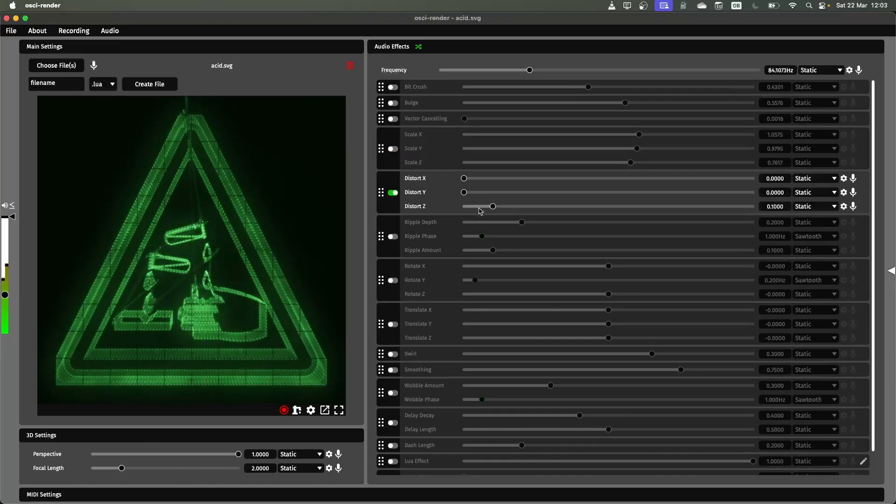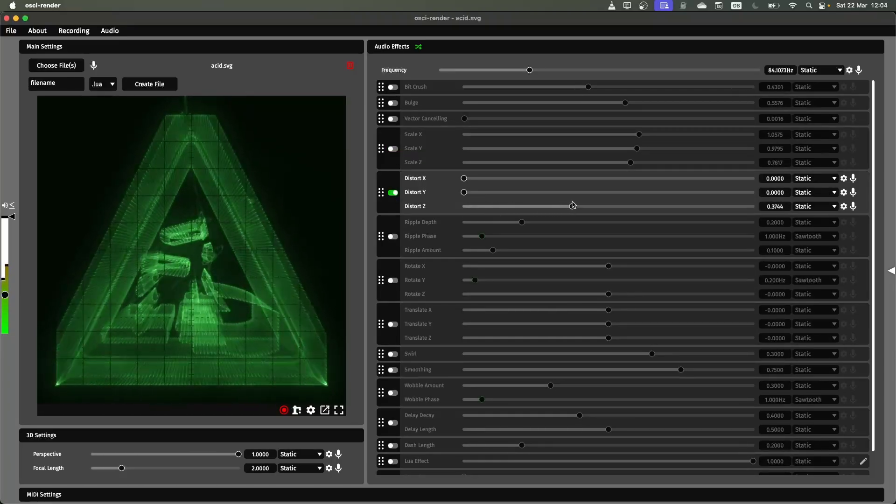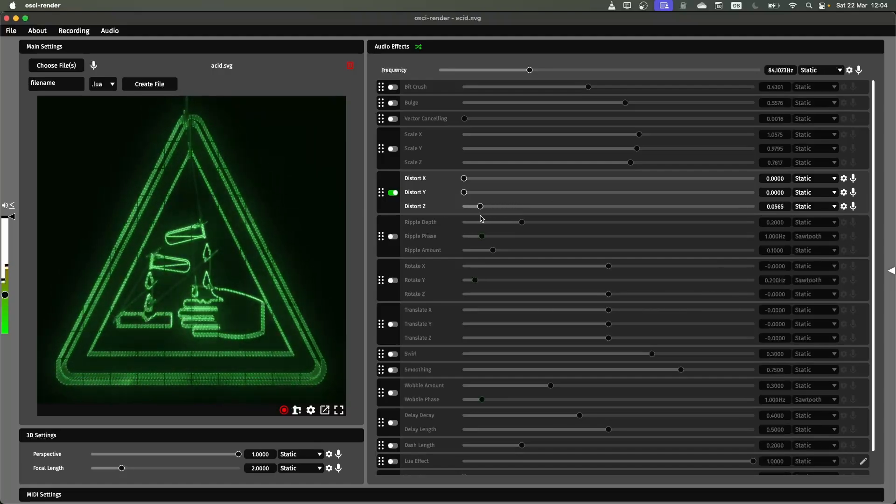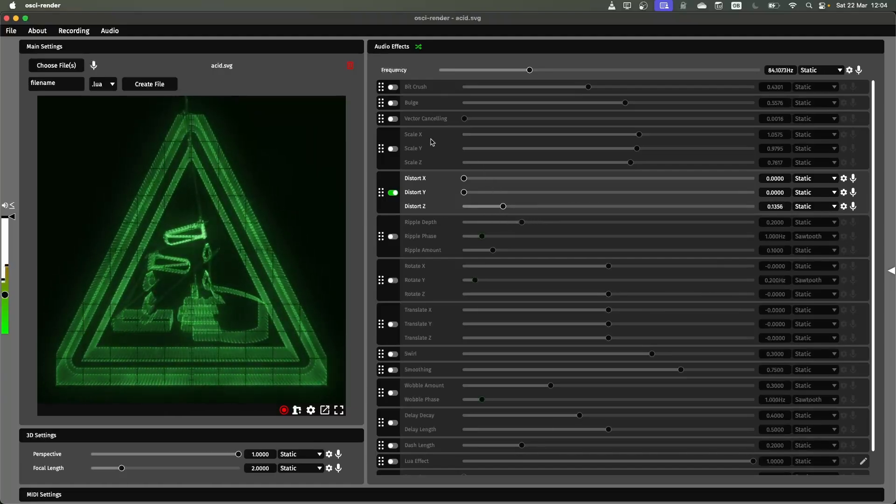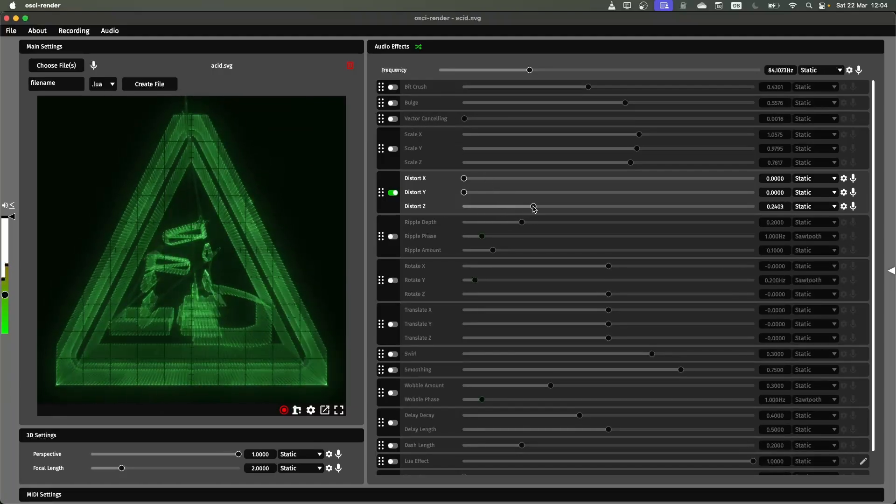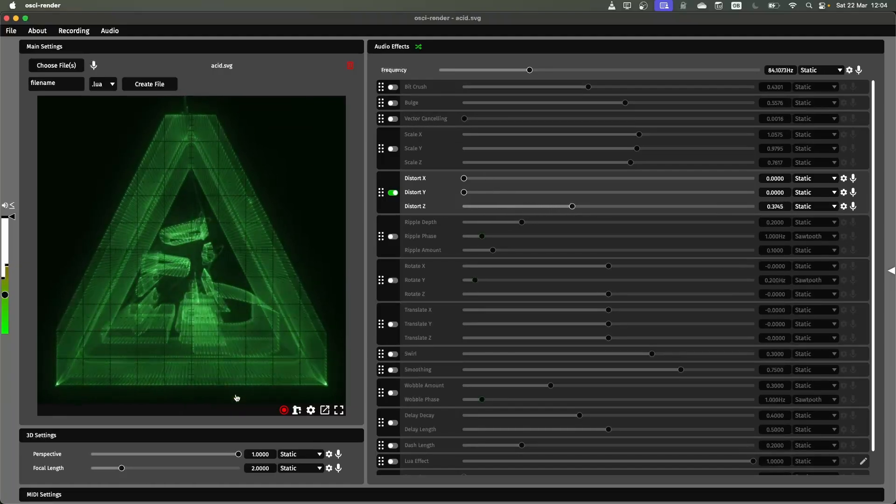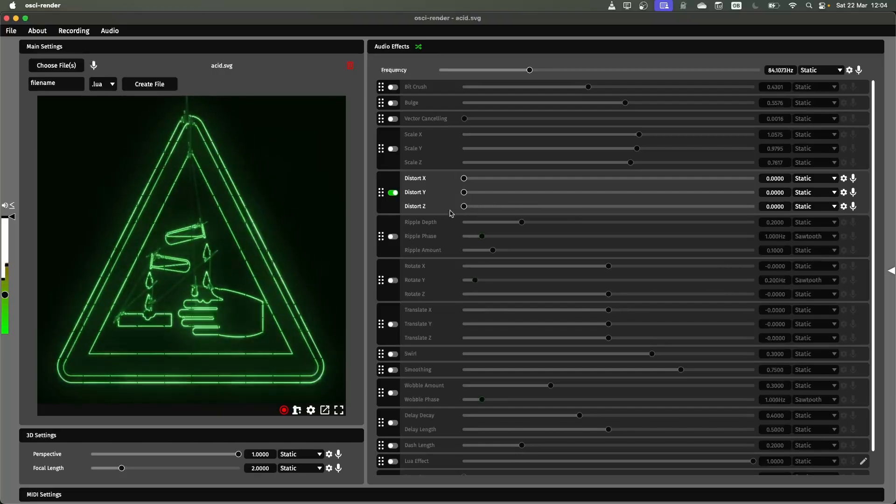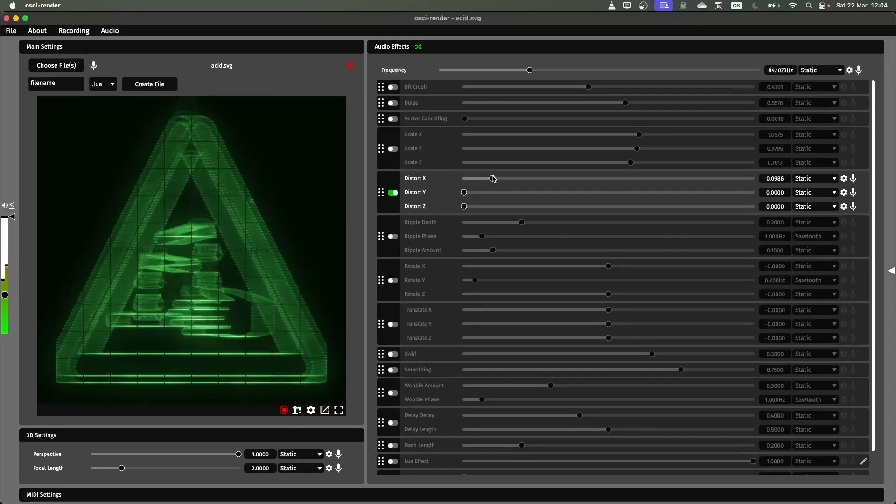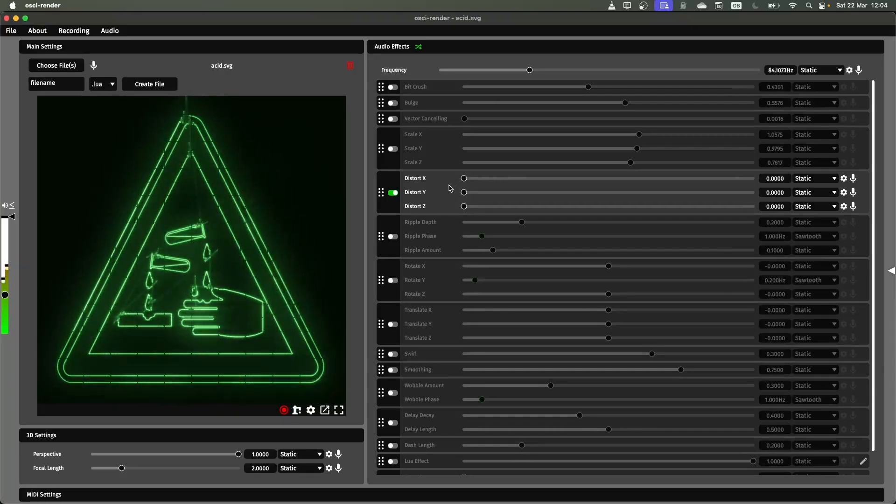Distortion. This distorts the image on a different axis. It's similar to the vector cancelling effect where it creates these nice high frequency lines and you can do this in any axis you want.